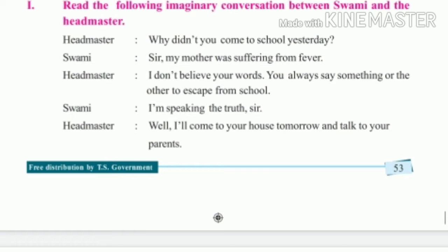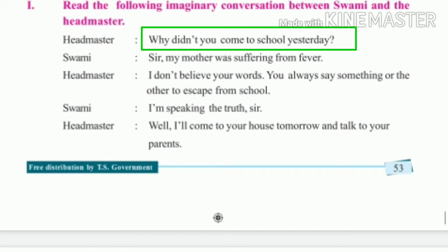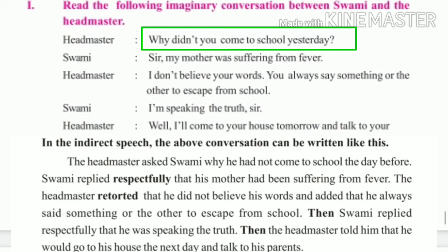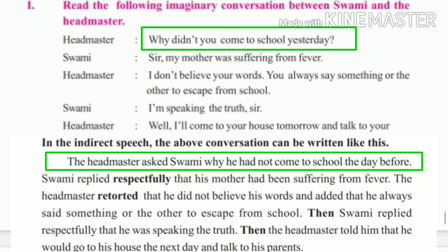Now let us read the conversation. Read the following imaginary conversation between Swami and the headmaster. The headmaster said: 'Why didn't you come to school yesterday?' It is in simple past — 'did' indicates simple past. To change this into indirect speech: the headmaster asked Swami why he had not come to school the day before. Yesterday becomes 'the day before,' and simple past becomes past perfect.